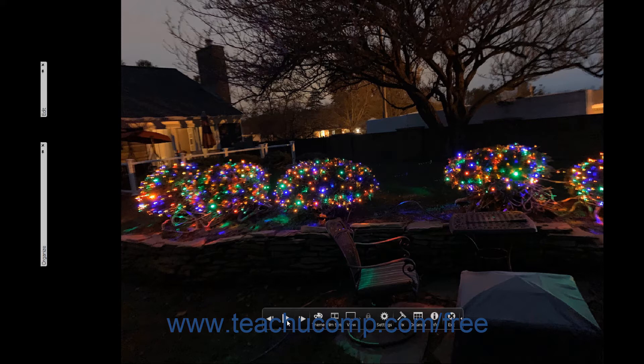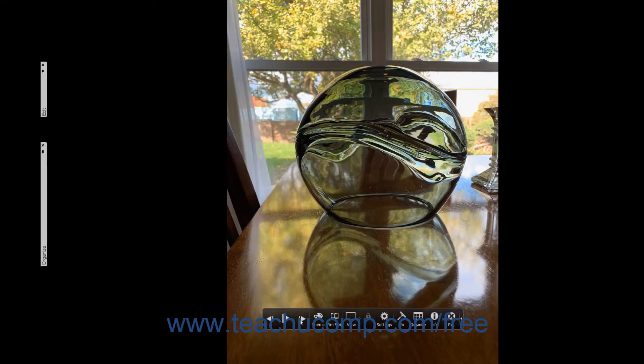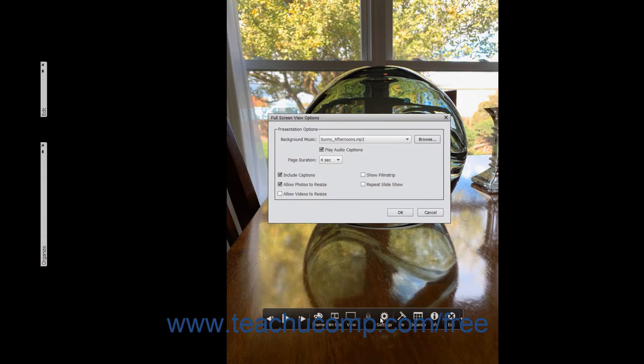To display the next selected media in the Organizer window, click the Next Media button in the toolbar. To change the presentation options for the full screen view, click the Settings button in the toolbar at the bottom of the full screen view to open the Full Screen View Options dialog box.